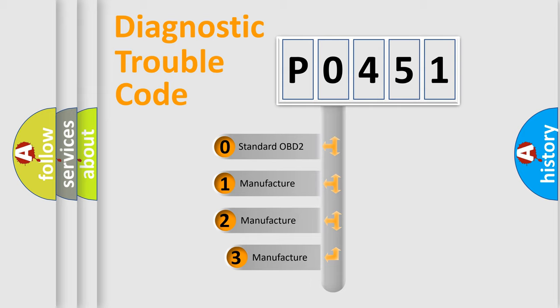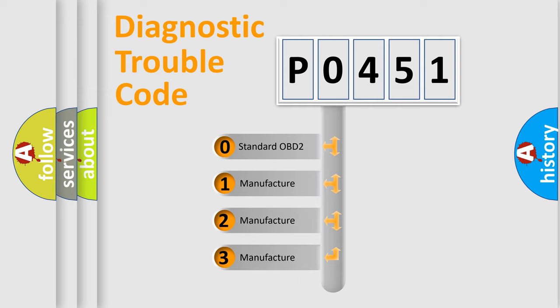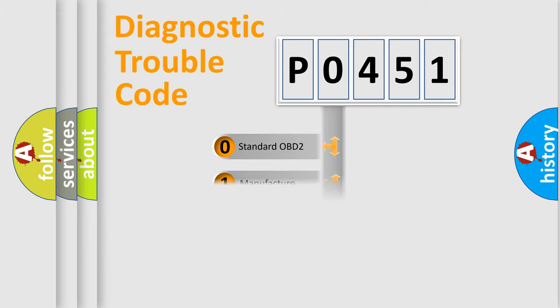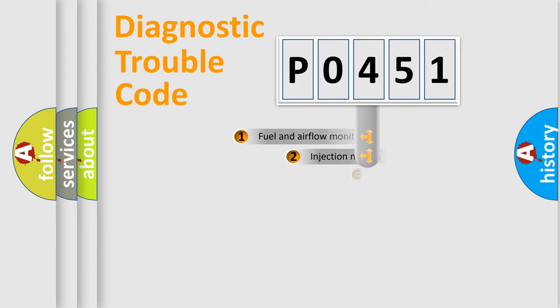If the second character is expressed as zero, it is a standardized error. In the case of numbers 1, 2, or 3, it is a manufacturer-specific expression of the car-specific error.